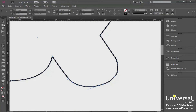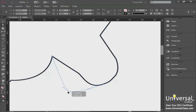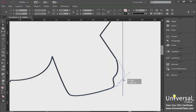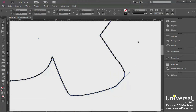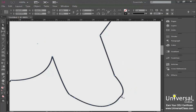In this lesson we've been using the direct selection tool to move anchor points around — just go to the direct selection tool, select an anchor point, and move it individually. You can also move more than one anchor point at a time. Just click and drag over a section and those anchor points will turn blue, which means they're selected, and then you can move them around together as a group.